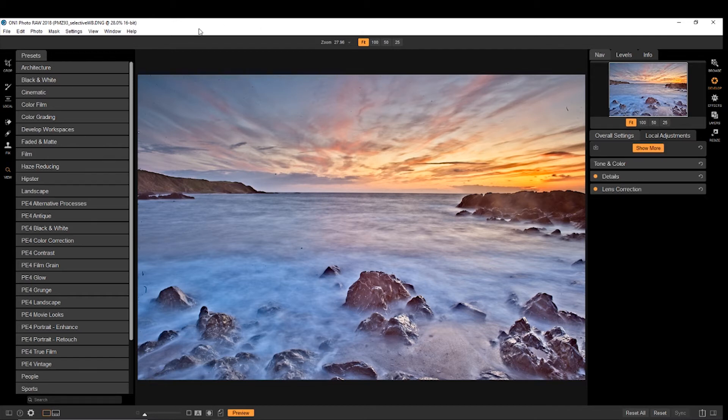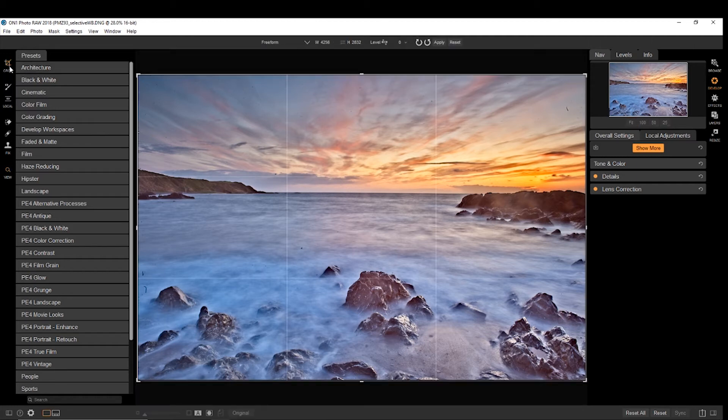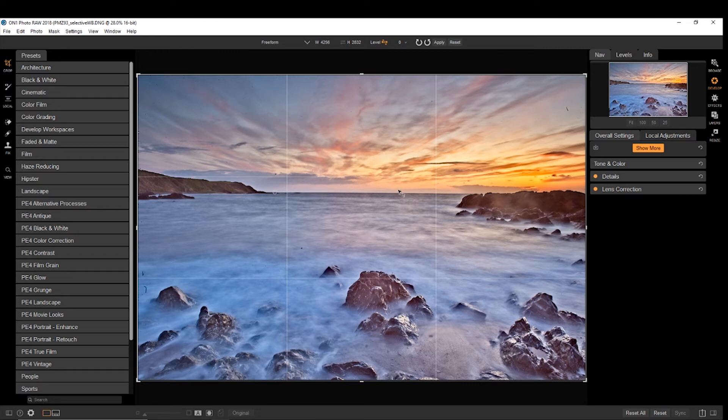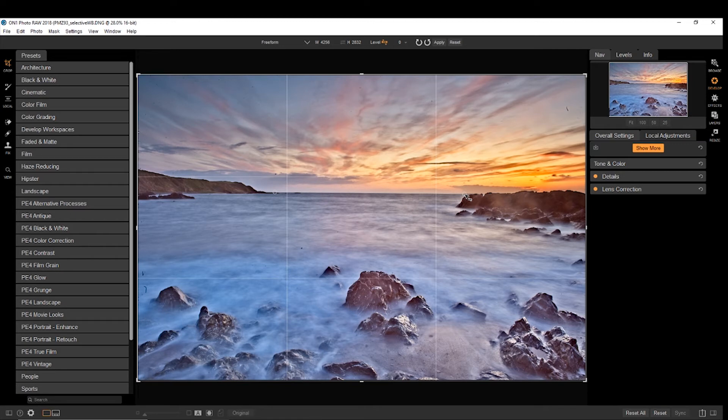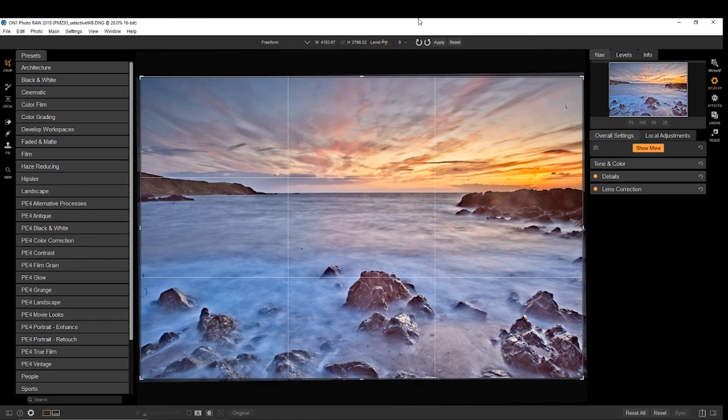Now, one thing I probably should have done at the very start was come up to crop and make sure this is level. So you've got a level up here, choose the horizon, since we have got a horizon photo, and draw a straight line across the horizon and just straighten that up a tad.